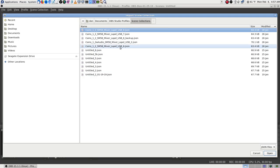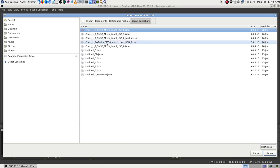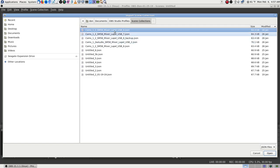These older ones will have the 01/19/19 date. They're just different versions — some of them may be identical. Different versions with the cam and lapel going through Cam 2. One of those has 'Cam 2 with audio.'